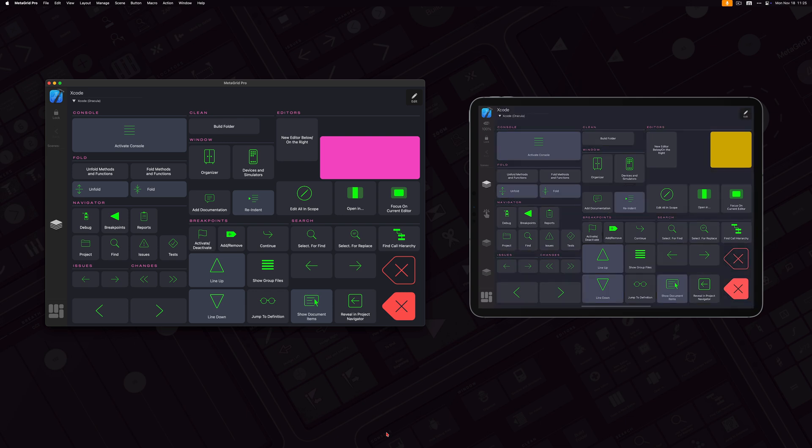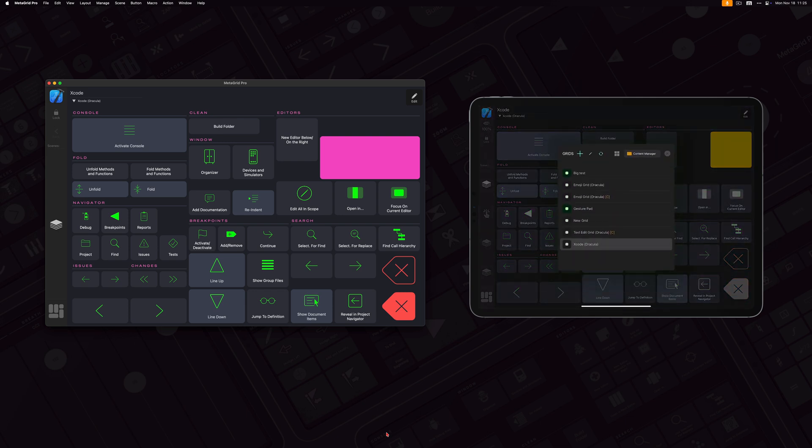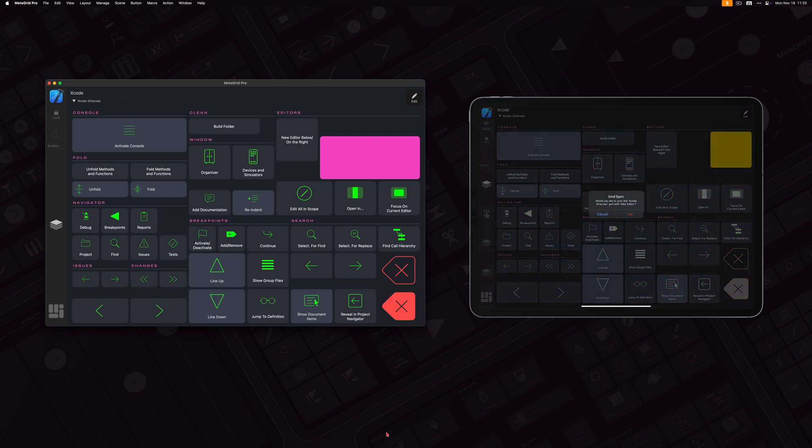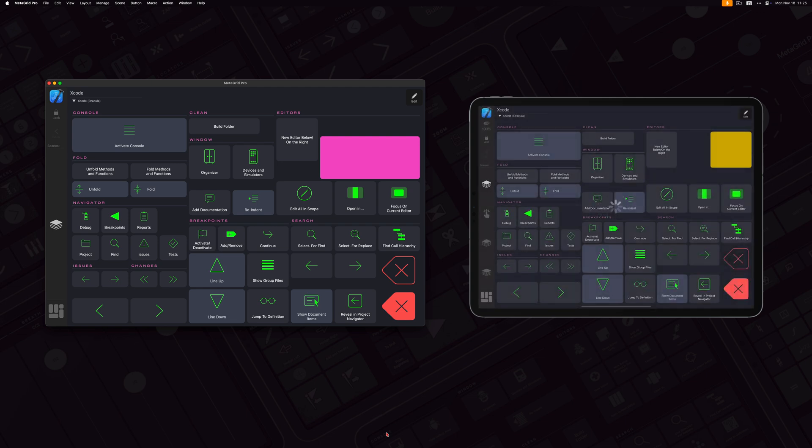And now I tap and display the grid selector, and tap the grid sync. And again, I've got the same pop-ups. Would you like to sync the Xcode grid with Mac Editor? So that's the ID for the MetaGrid Pro running on my Mac. And I tap Yes.